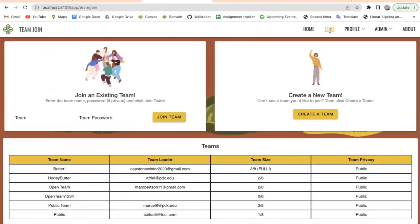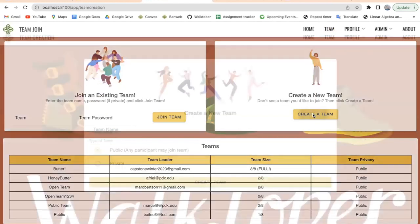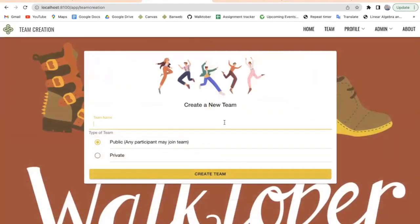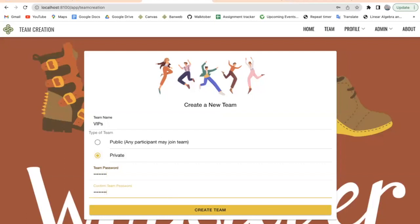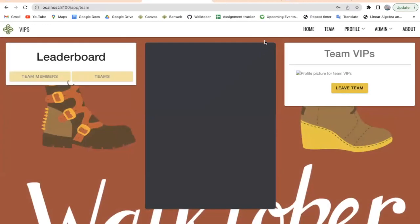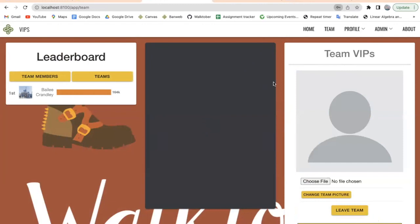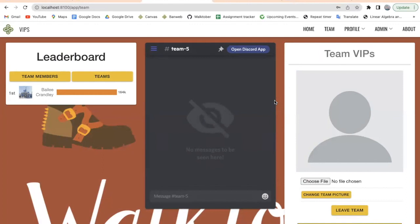On the team page, you have the option to either join an existing team or create a new team. When you create a team, you can either make it a public team or a private team. When you make a private team, it pops up with this option to give it a password, so nobody can join this team without entering the password. When we create it, we will be automatically joined onto it, meaning this team will only be for me and my friends, versus a public team which can be for anyone who wants to join.